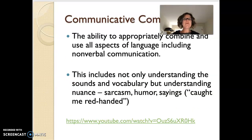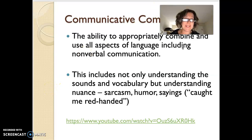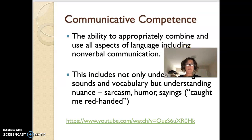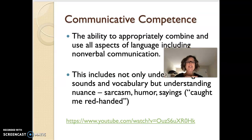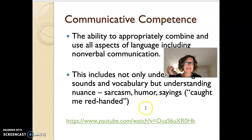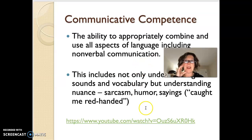The final one is communicative competence. The reason why we talk about all of these language systems is we want the ability to appropriately combine and use all aspects of language, including nonverbal. I would get you to watch another video on your own. Goodbye.